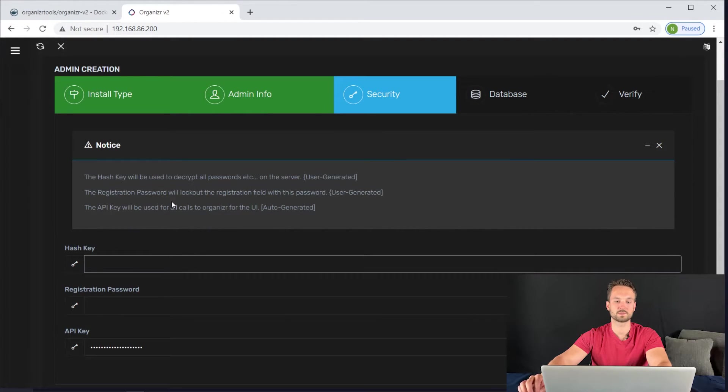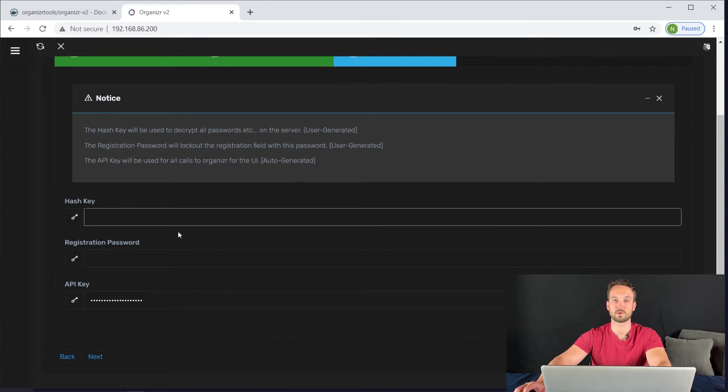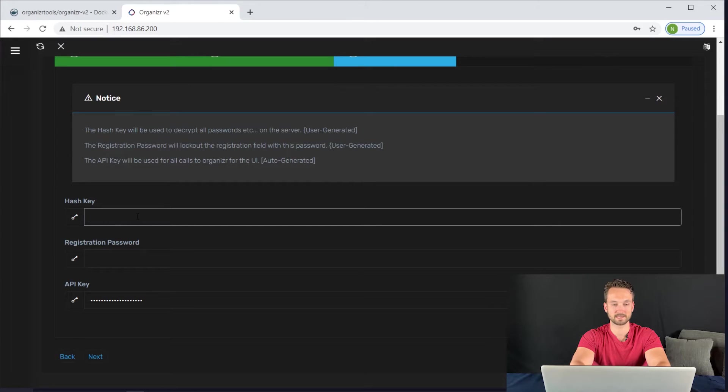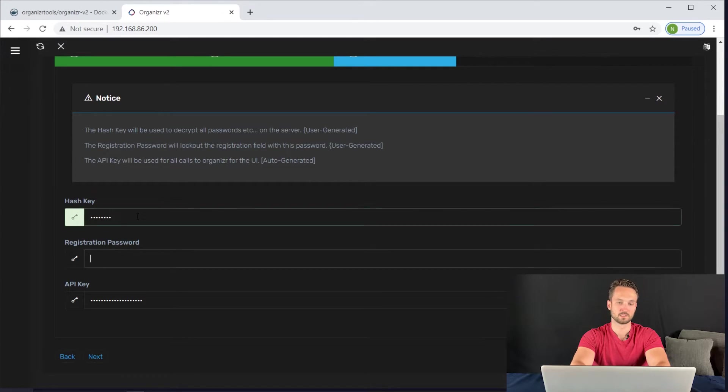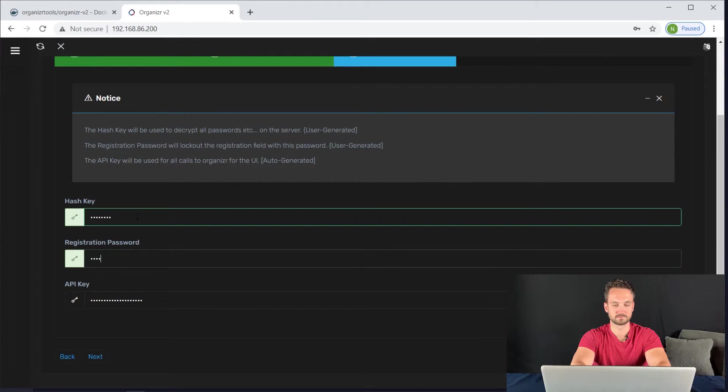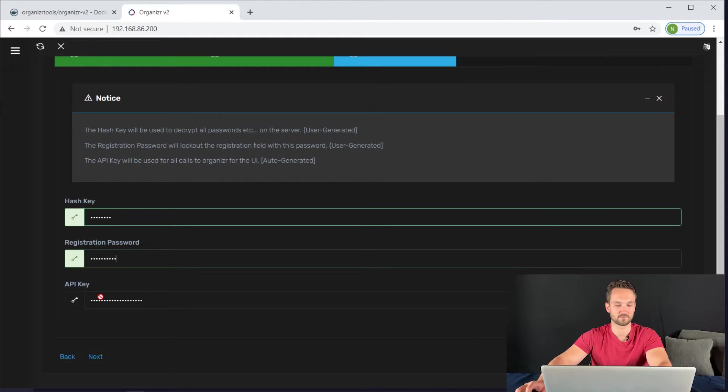And we're going to click next. Now it wants to essentially encrypt everything that you have. So we're going to have to create a hash key here. Go ahead and make this whatever you want and make sure you do save it. Registration password. And then here's your API key if you need that for anything as well. So I'm going to click next.